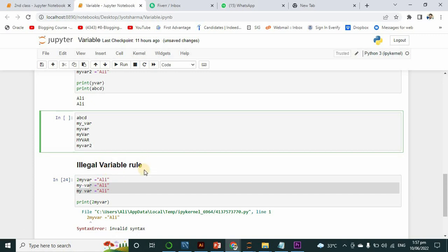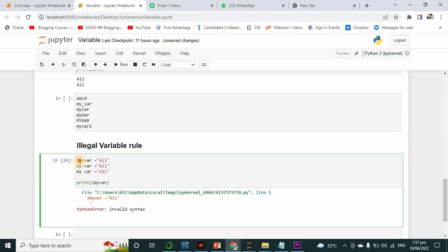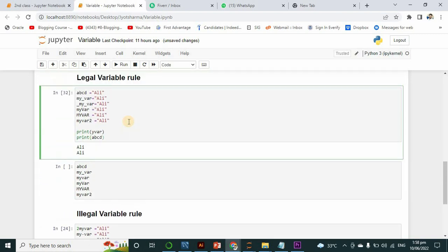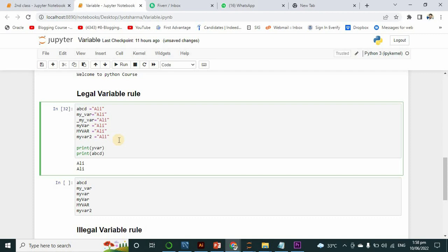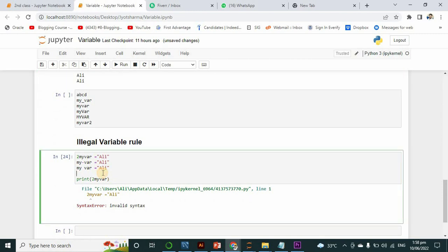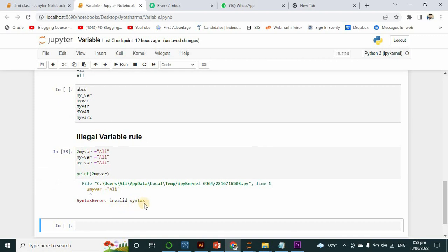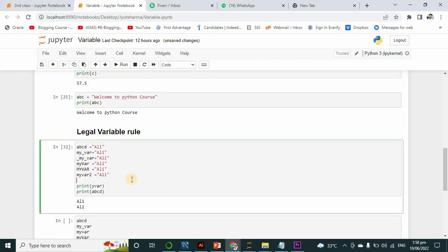Now, which are the illegal variables? You can see that starting a variable with an integer number is illegal — we cannot initialize with a number at the start. Using a minus sign in the variable name is also not allowed. Using a space between letters is also incorrect. The correct ways are the ones shown before. When I tried to print these illegal variables, it showed 'invalid syntax', meaning Python does not recognize them. So follow the correct rules for initializing variables. I hope you liked this video — please subscribe to my channel. Thank you.